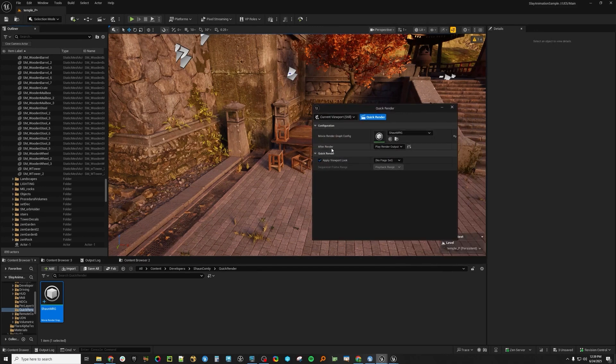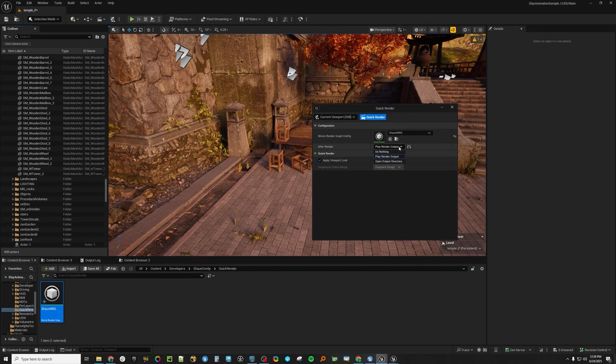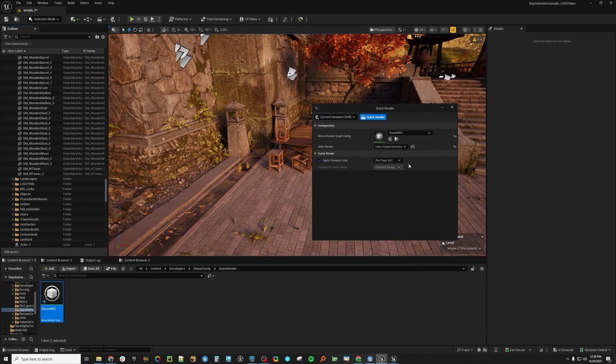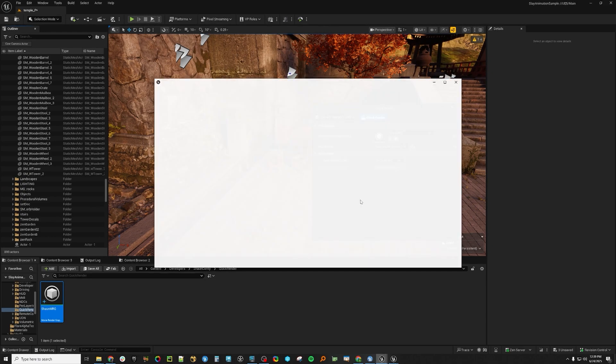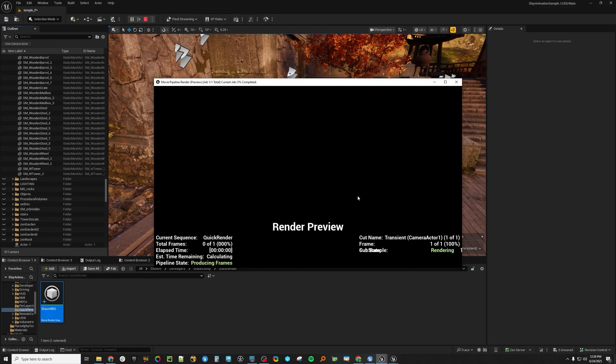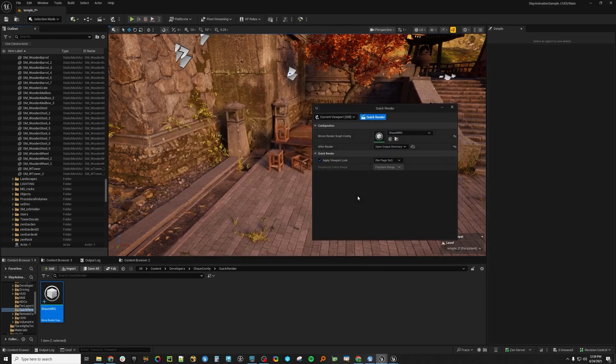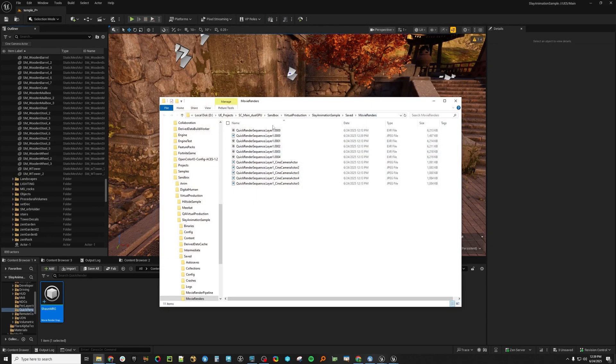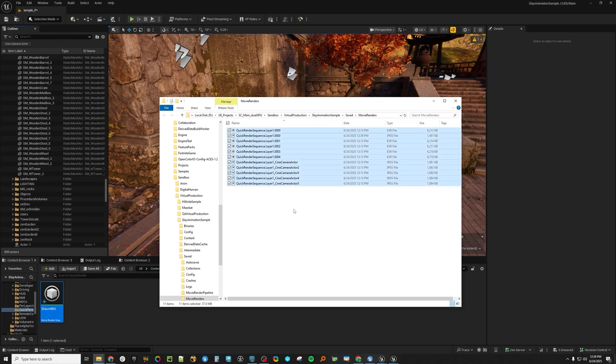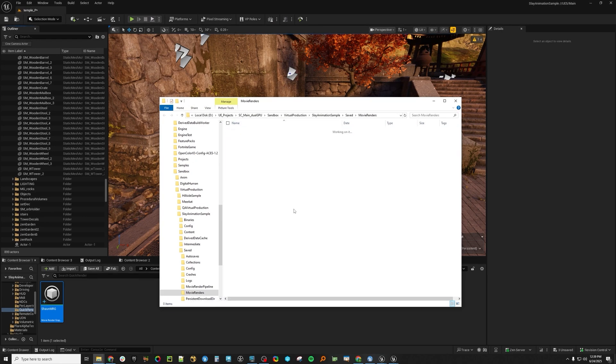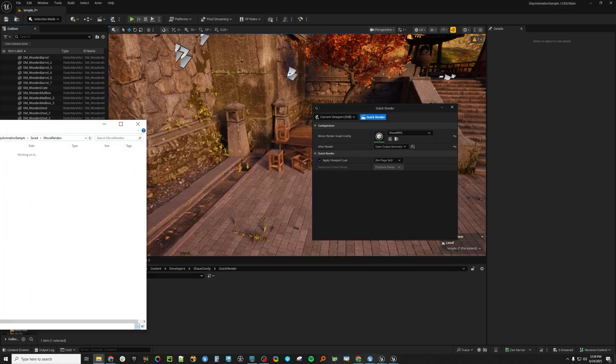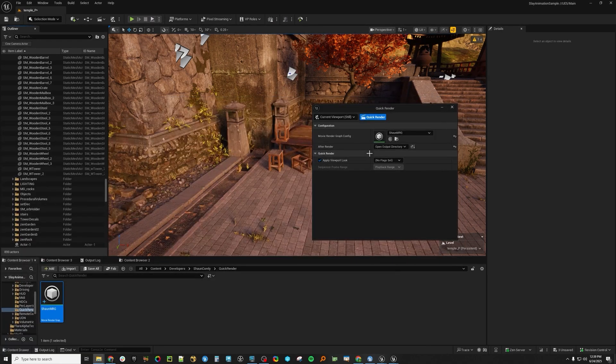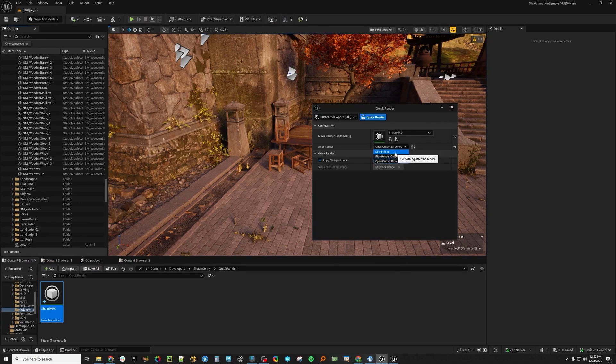So this after render, I have it set to play render output. You can do nothing or you can open output directory so you can render here and then it will open your output directory. These are kind of some of the renders that we've been doing. So if you want to just open them yourselves, you can do that or you can do nothing there, which is great.